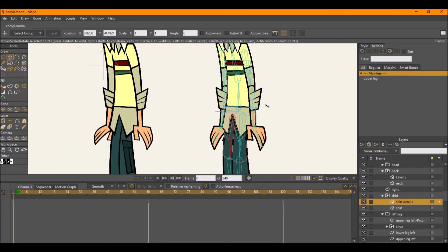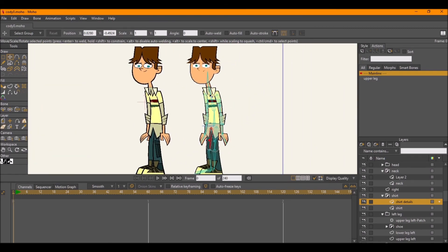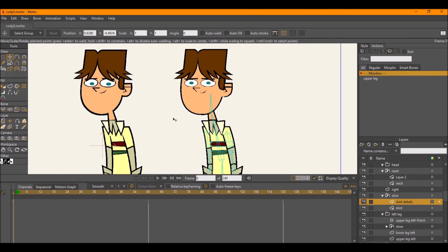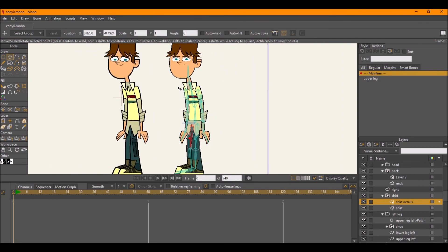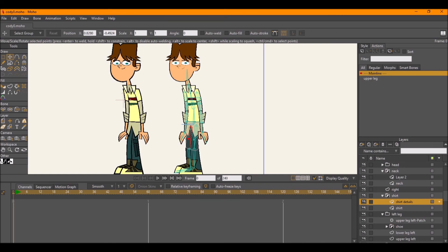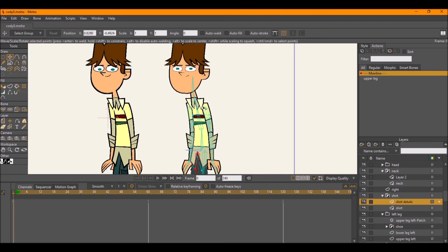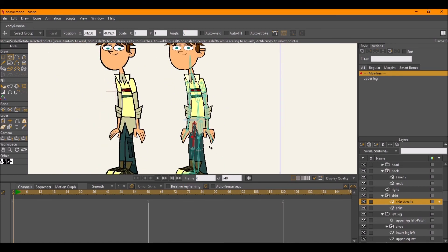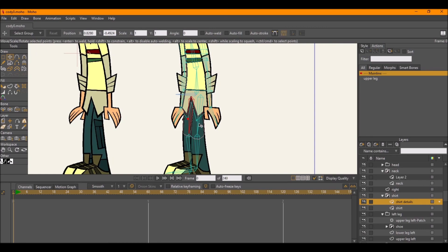That's basically it — that's the basics of making a Total Drama character in Moho. You can do basically any character you want, whether it's a character from the show or one of your own. It might not be a perfect replica, but combining what you know with what I've done and a few other tricks you find elsewhere, you could make characters turn out even better. That's all — catch you next time!